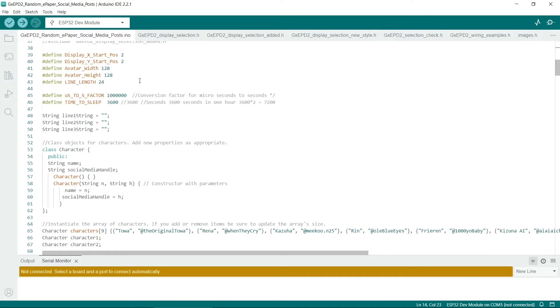This is how many characters fit on each of the lines. There's also a couple of constants that define how long the ESP32 should sleep for between screen refreshes.